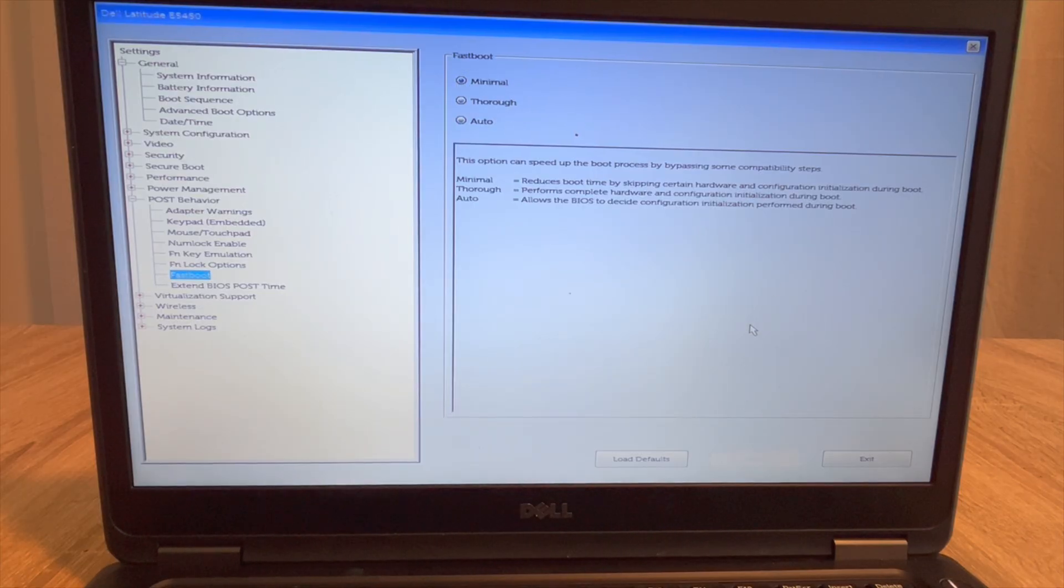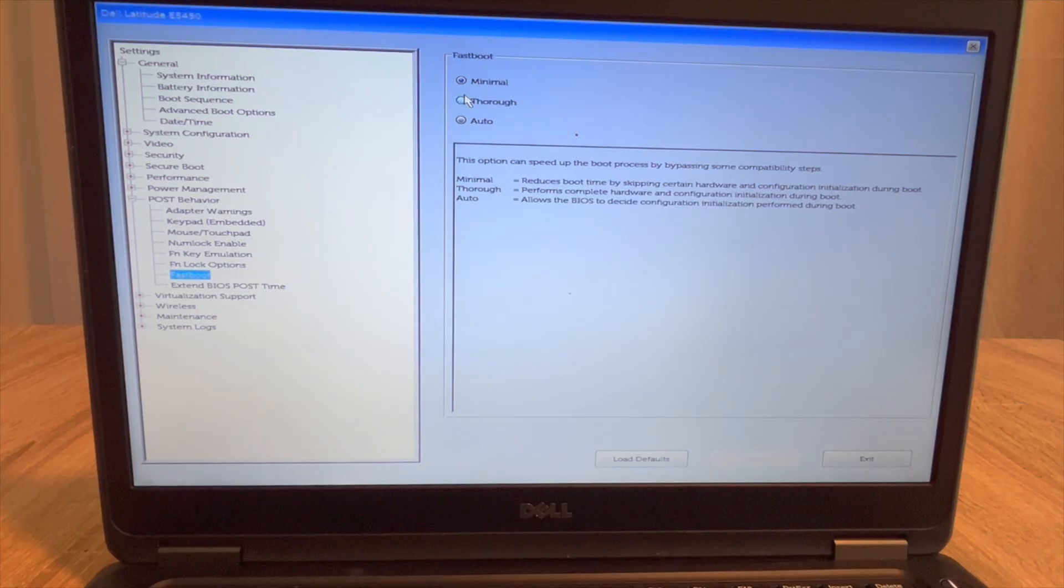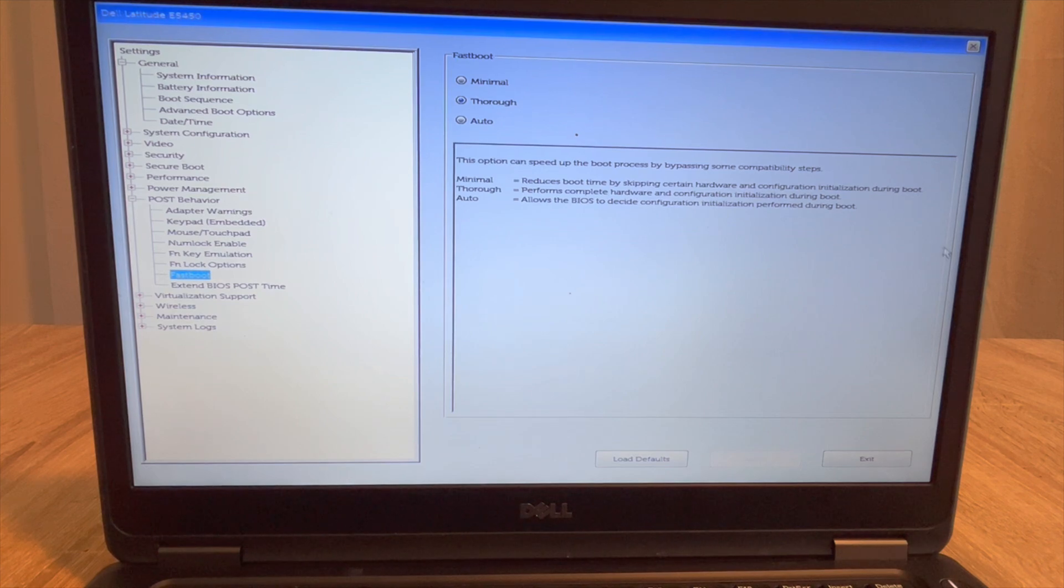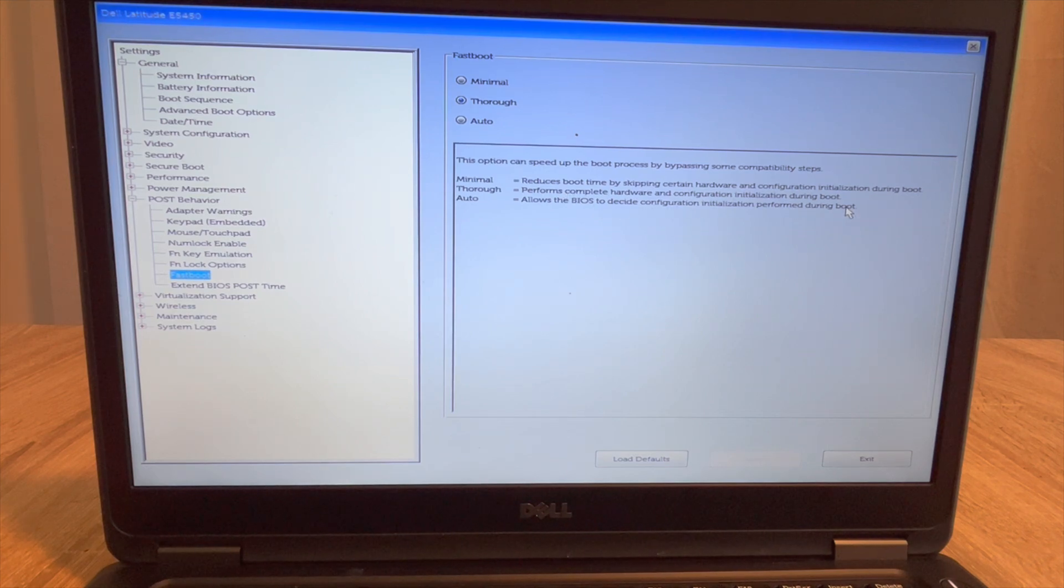Configuration installation. And then I hit apply and then it sets that. Or I can go back to thorough and then hit apply. Or I can go to auto. Either one gives an explanation for each one down below.